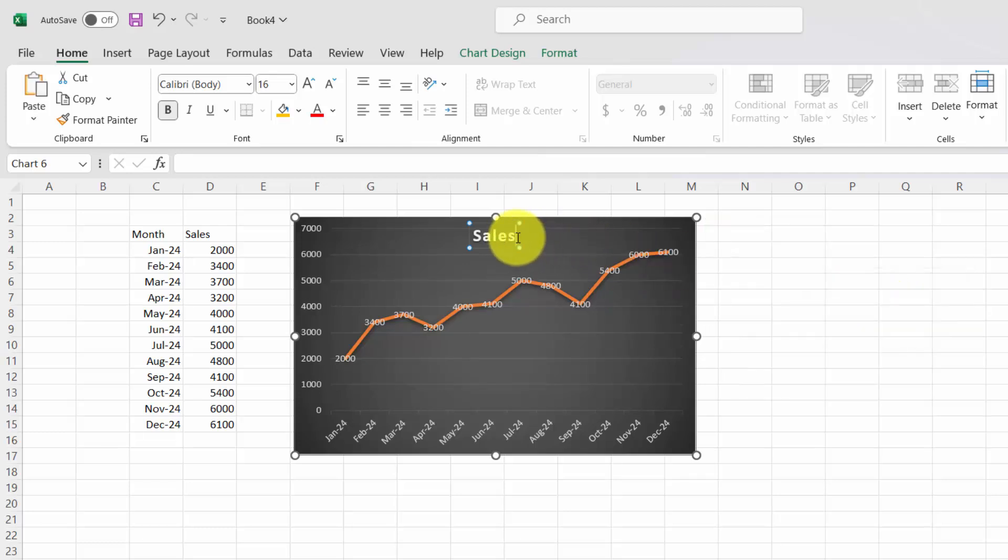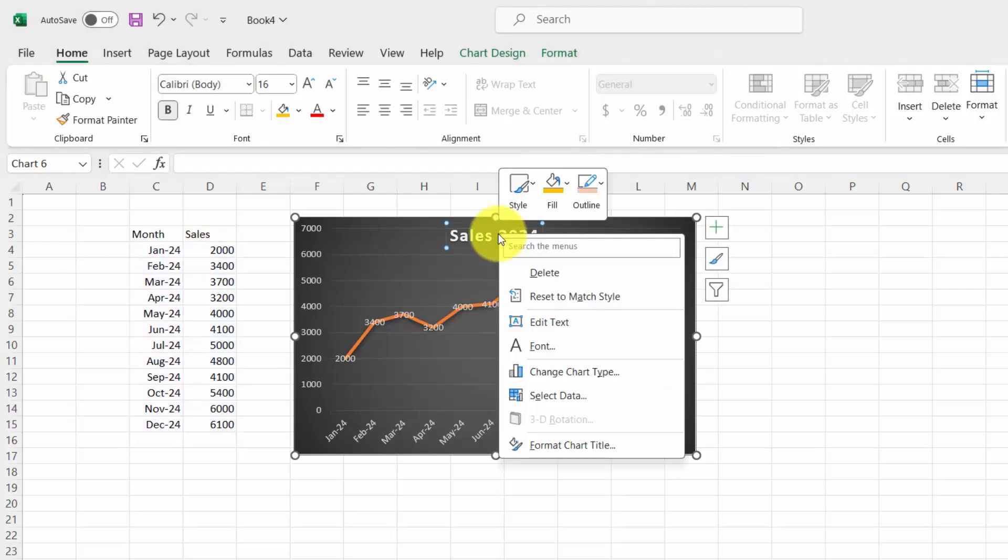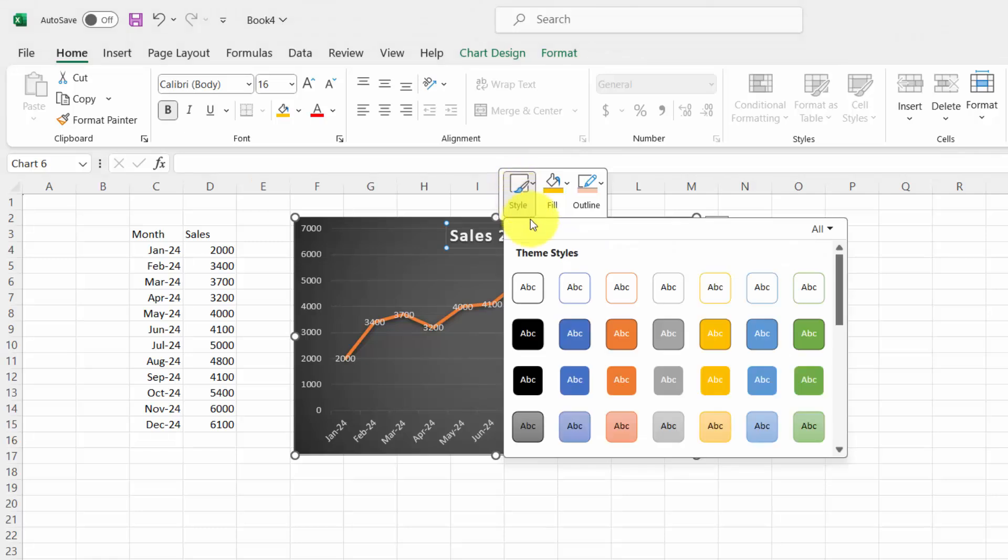Right-click on the title box again and customize it by changing the font, size, and color to match your style.